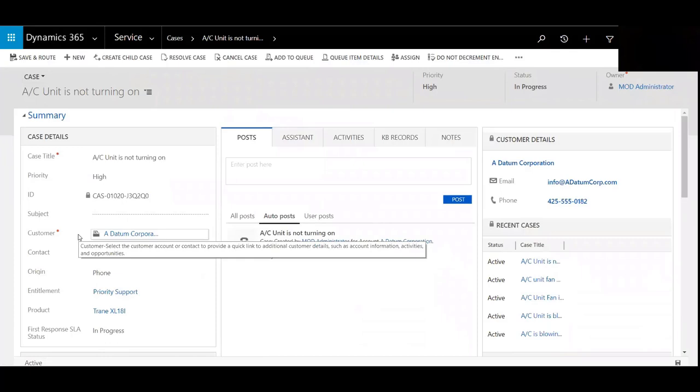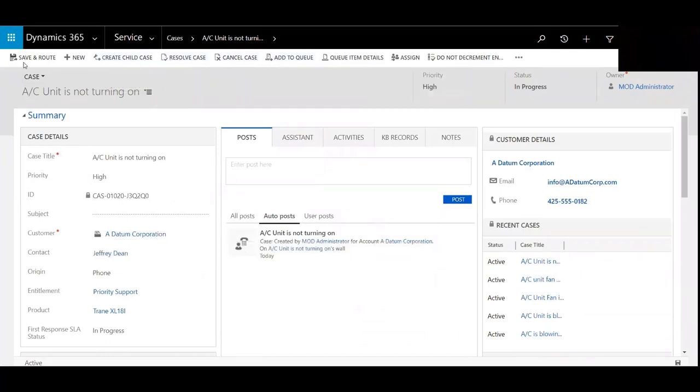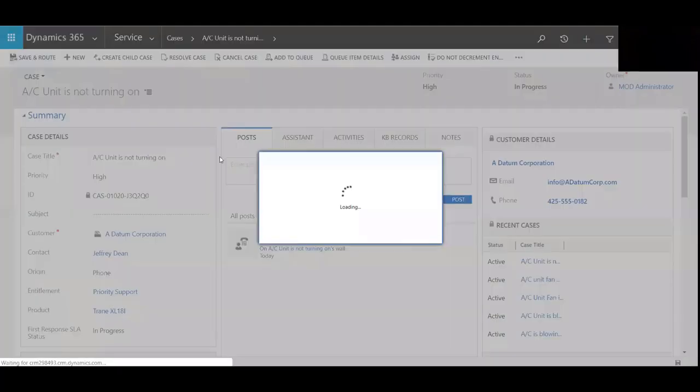And I can now also create a child case, resolve it, cancel it, add it to a queue. And I can also save and route it. So I'll just save and route it.